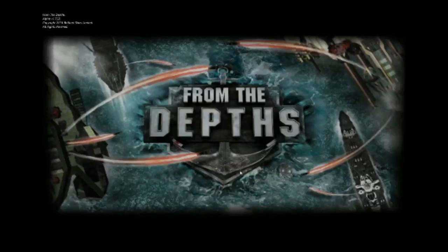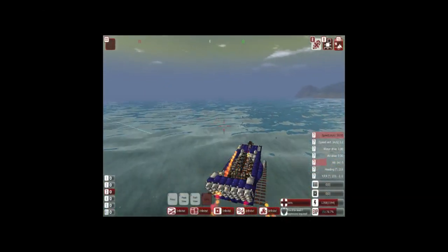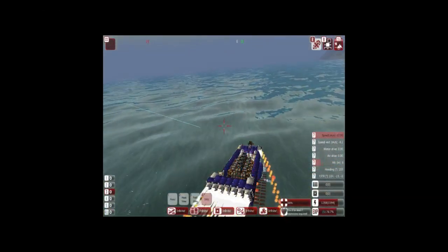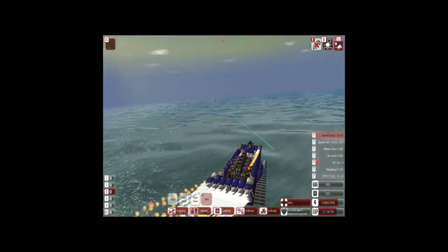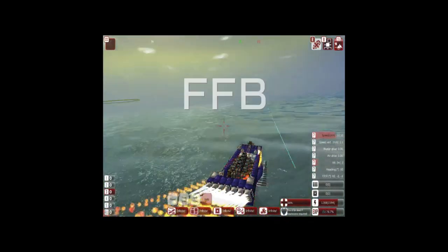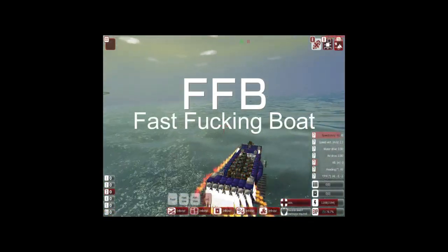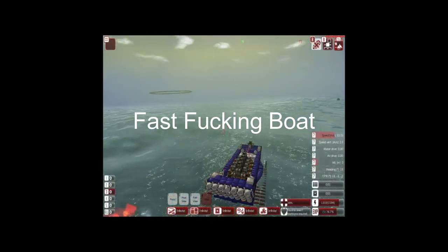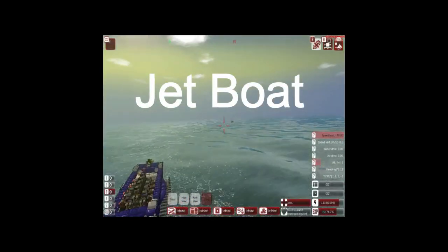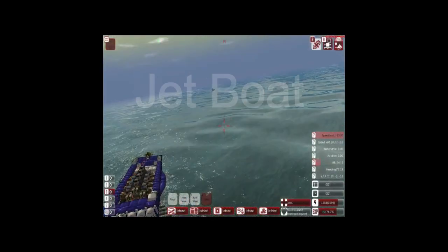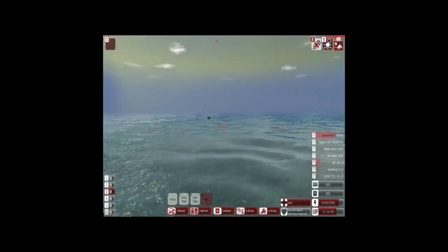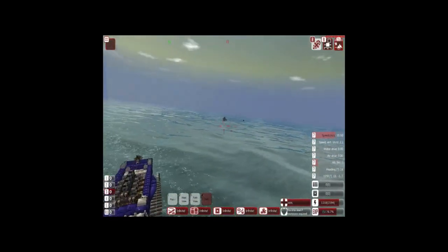Hey guys, SolanoSoldier here and welcome back to my tutorial series where I pretend to know what I'm doing and I teach you absolutely nothing. Today's topic is going to be how to build an FFB or a fast fucking boat, also known as a jet boat. I'm going to teach you how to do that, kind of.